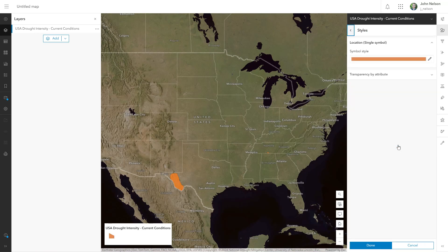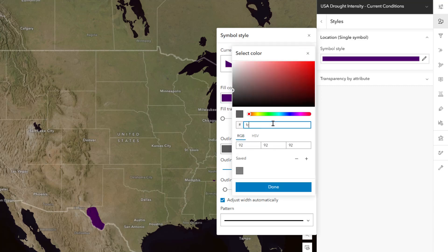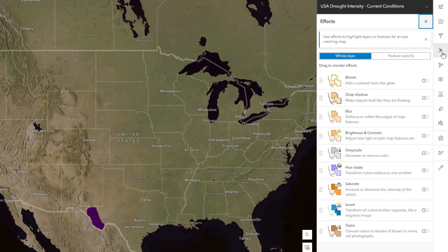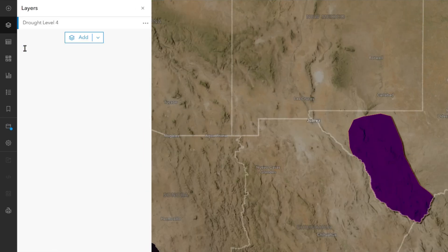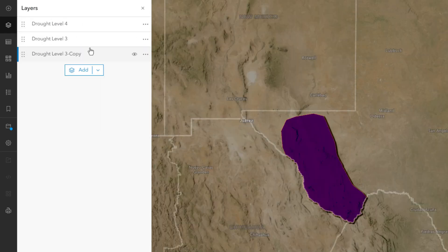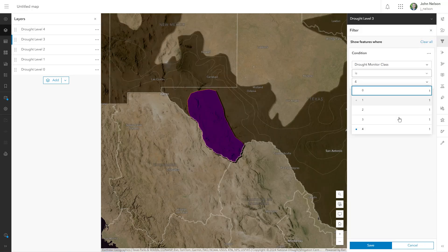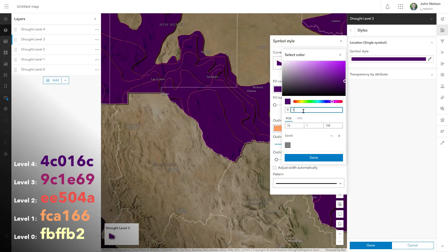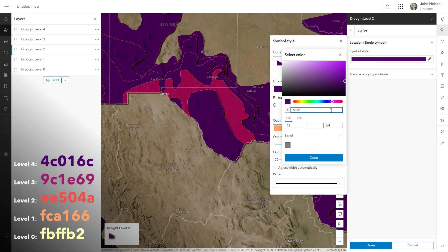I'll go to the styles, choose Single Symbol, and give it a deep plum red color. Its outline will be orange with 50% transparency. The whole reason we're separating these drought categories into their own layers is so we can give each one its own drop shadow effect. Now I can duplicate this layer four times so I have a total of five layers, and I'll rename each to correspond to a drought intensity. Then I update the filter for each one to match its drought category, and update the fill color for each. Feel free to use whatever colors you like.